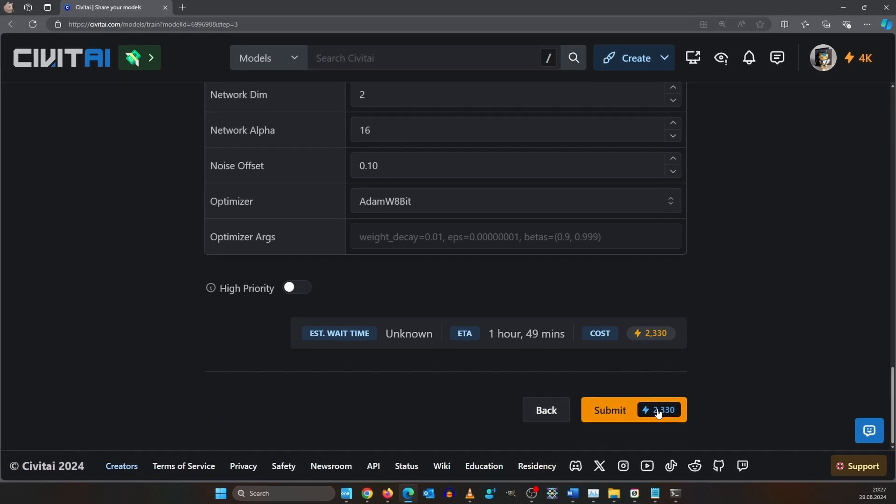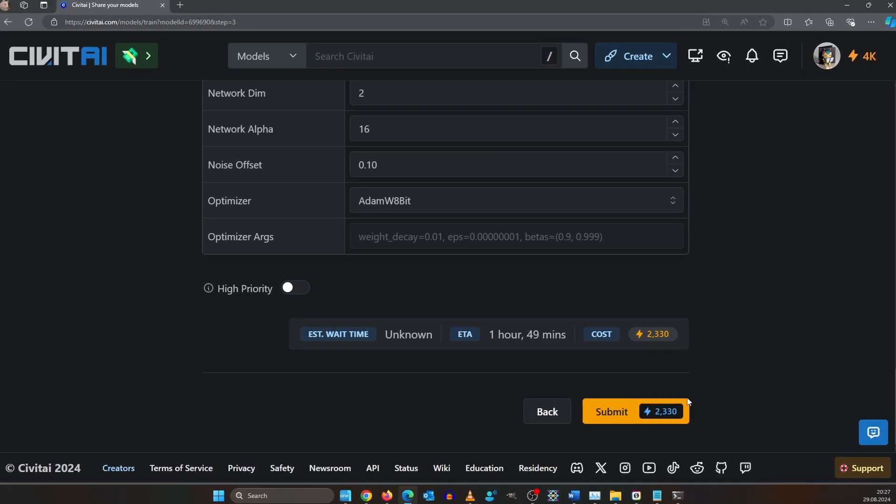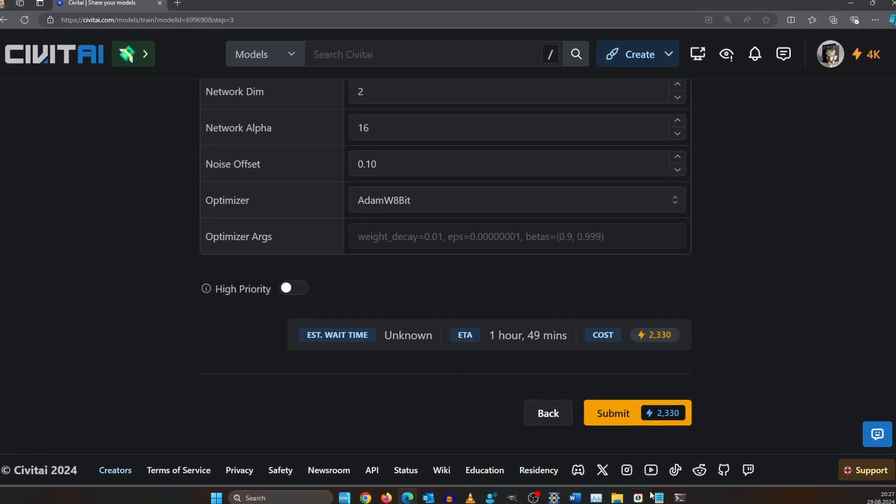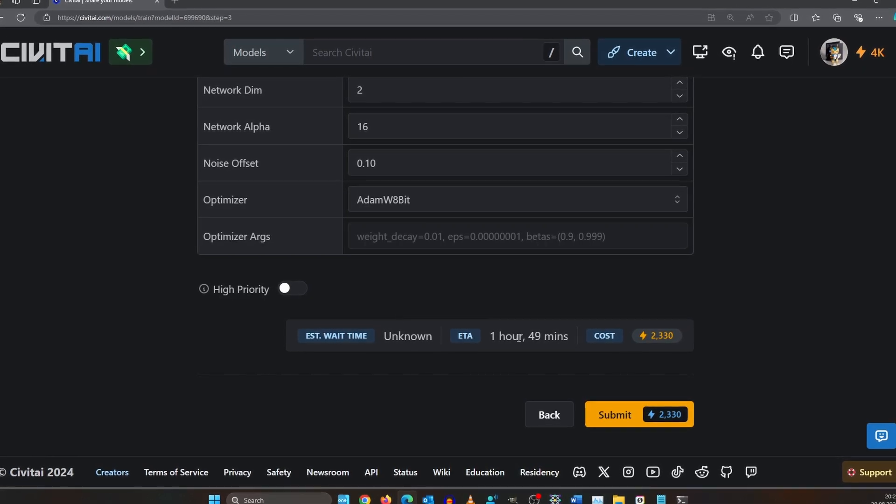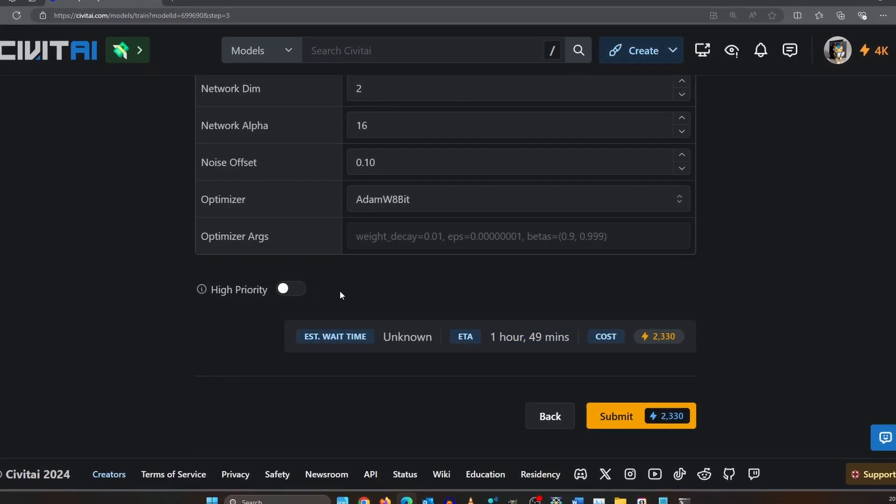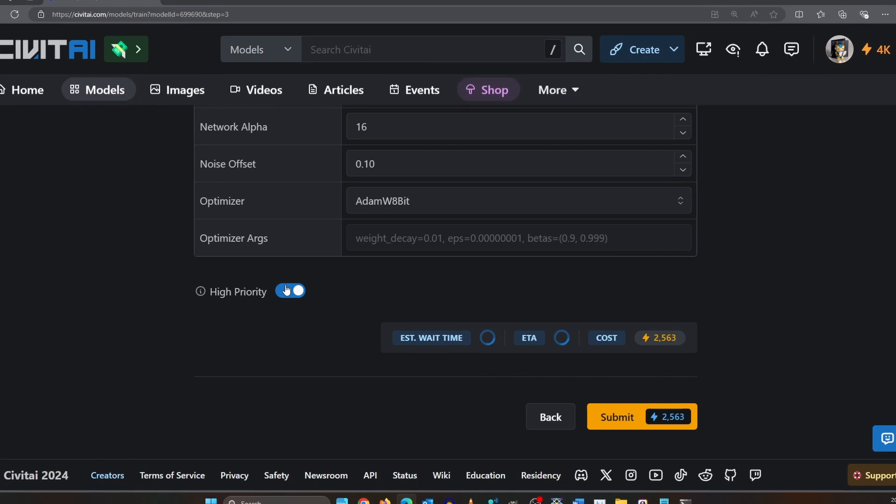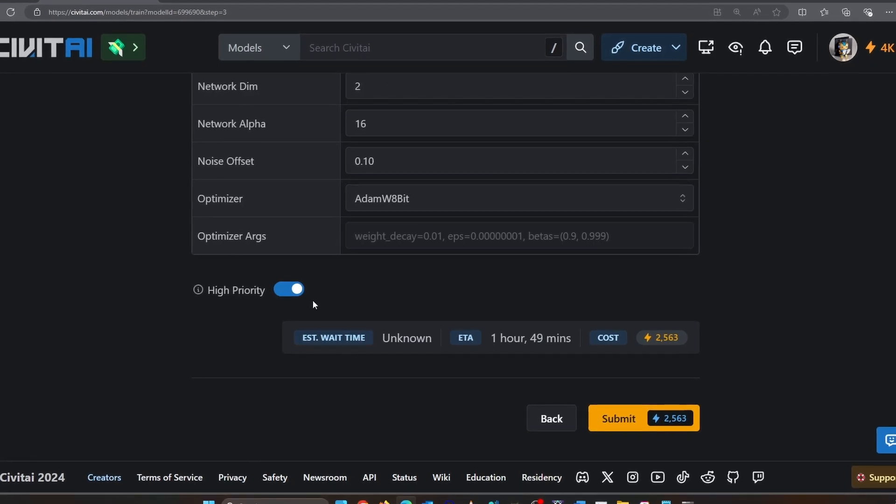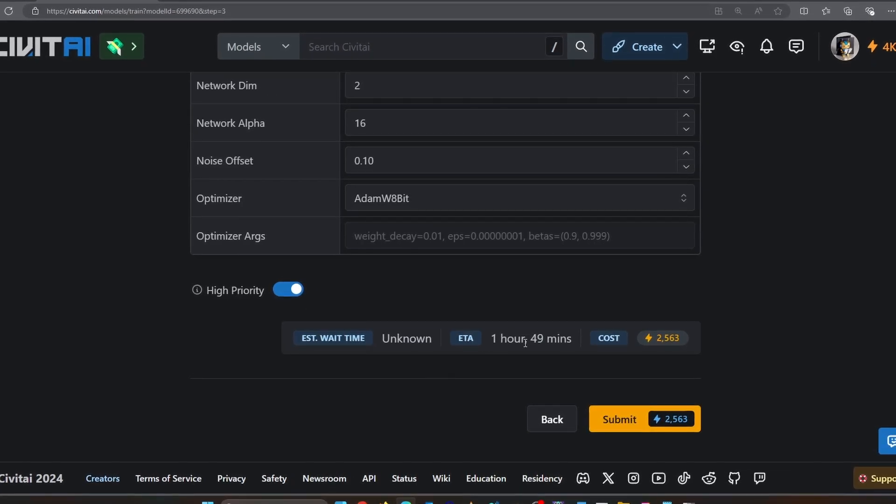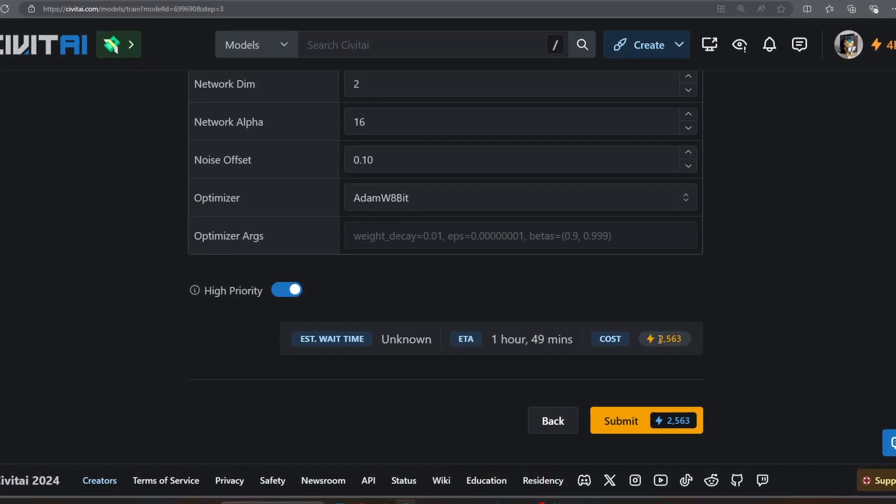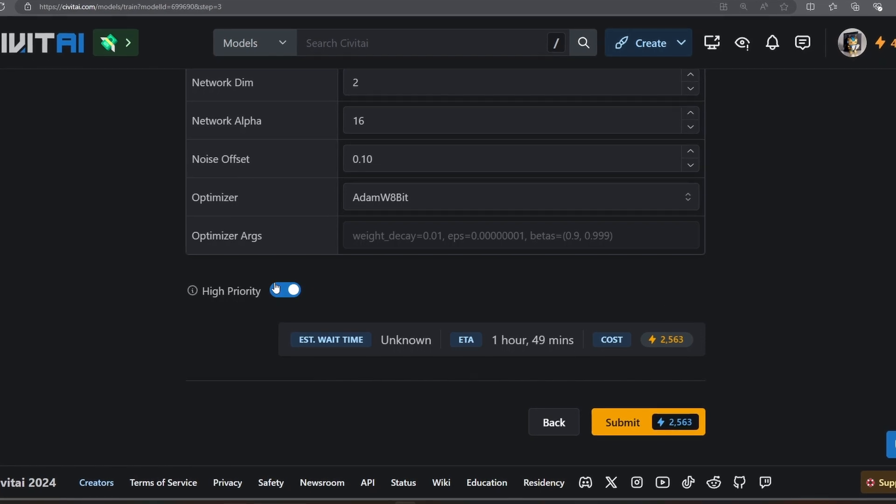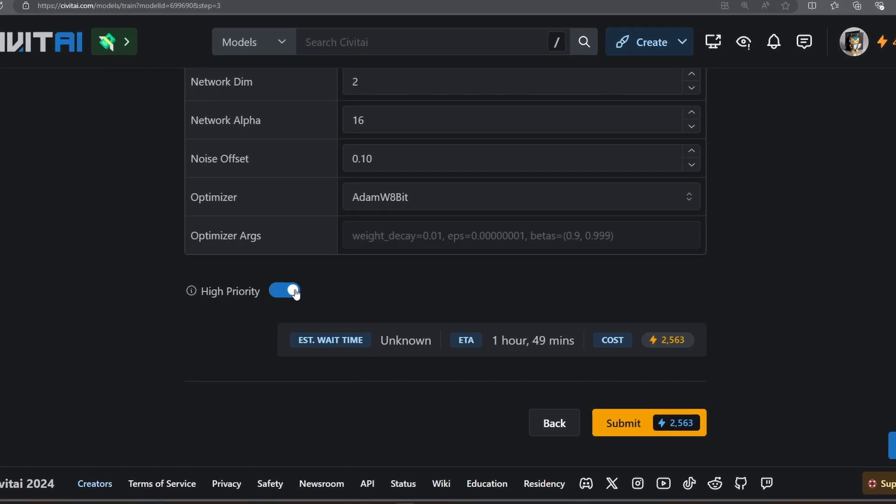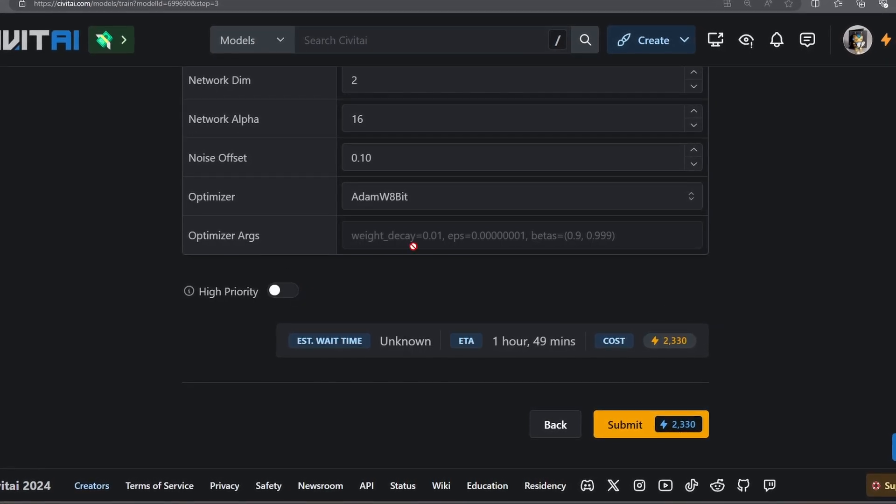It says 1 hour and 49 minutes. We could set it to high priority, that would make it even more expensive, but I do not do that because that's waste in my opinion. I have other hobbies and you could also prepare another dataset for your next LoRa in that time. Click submit.